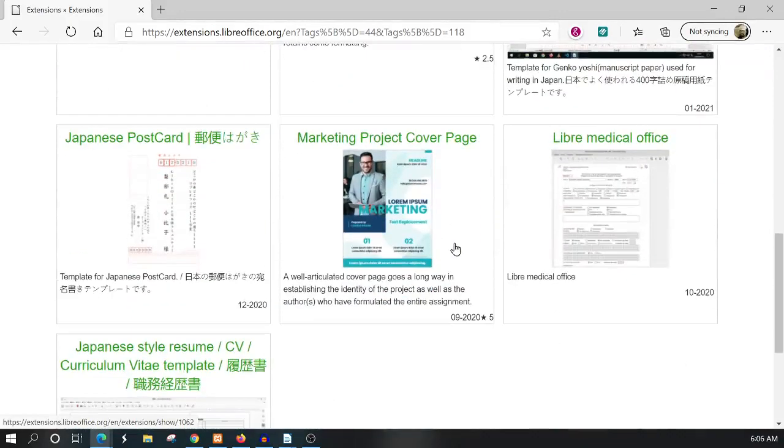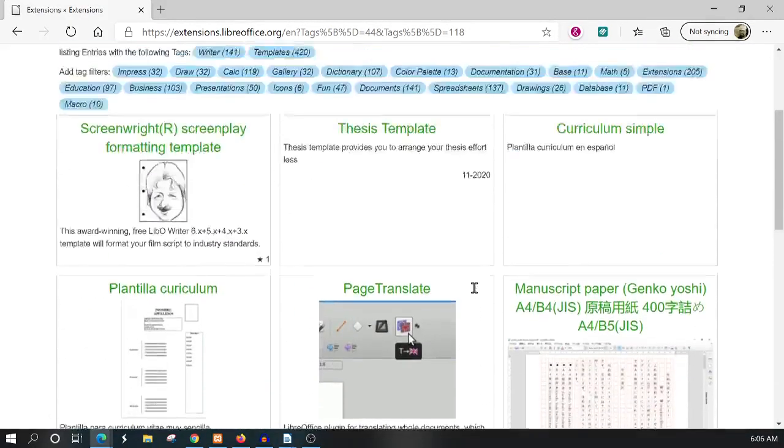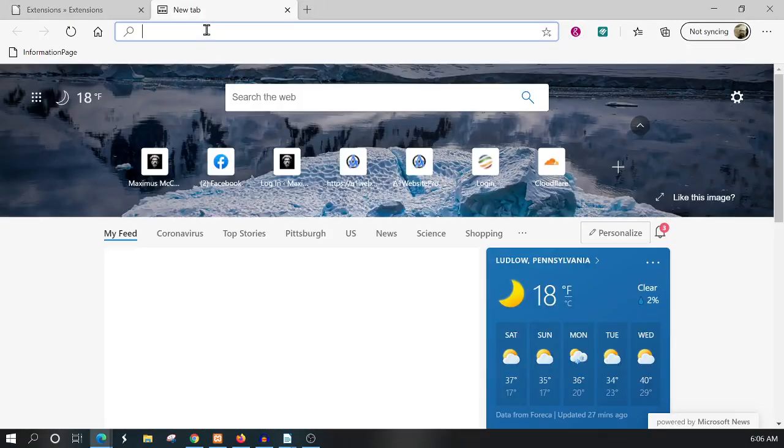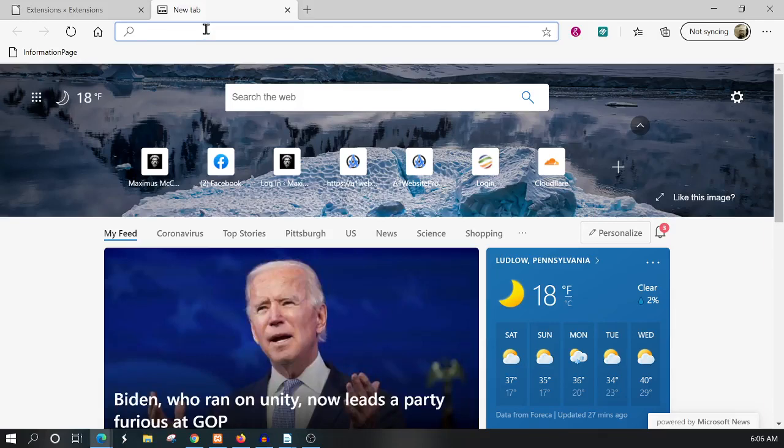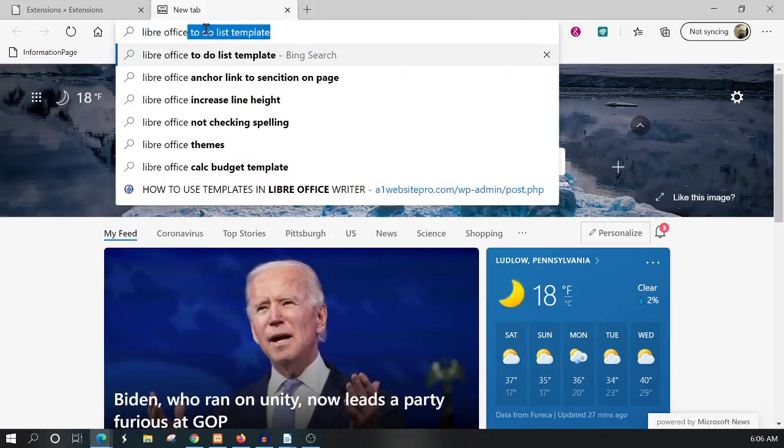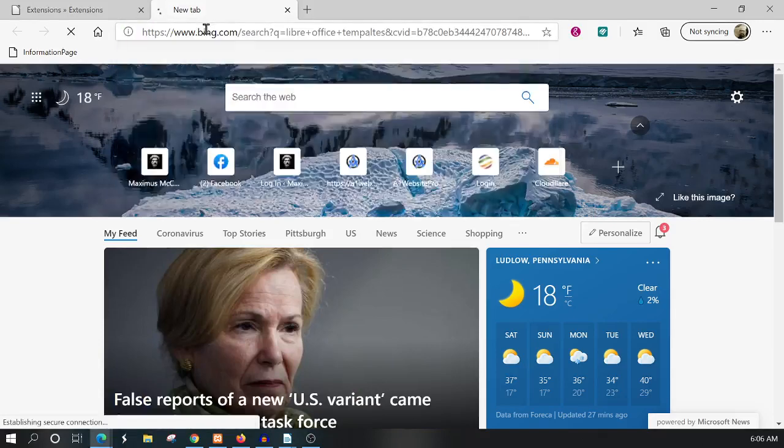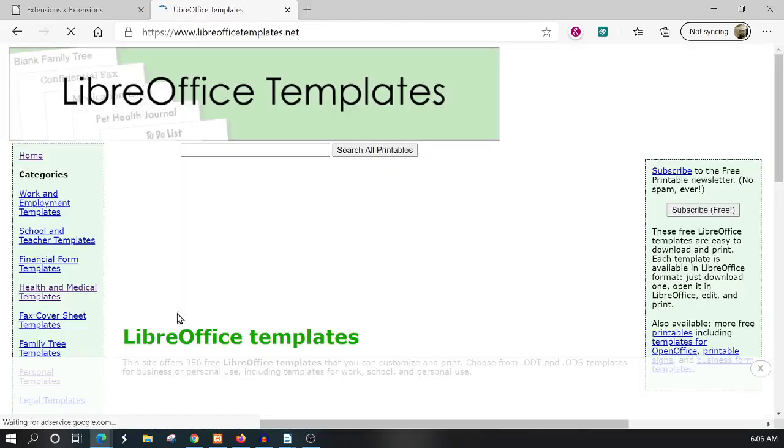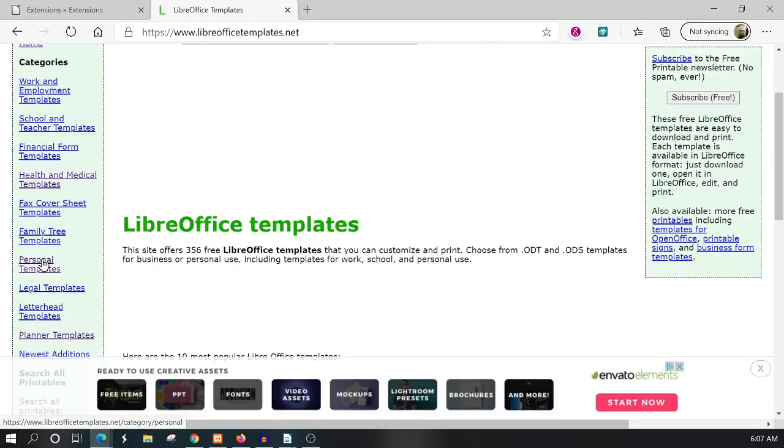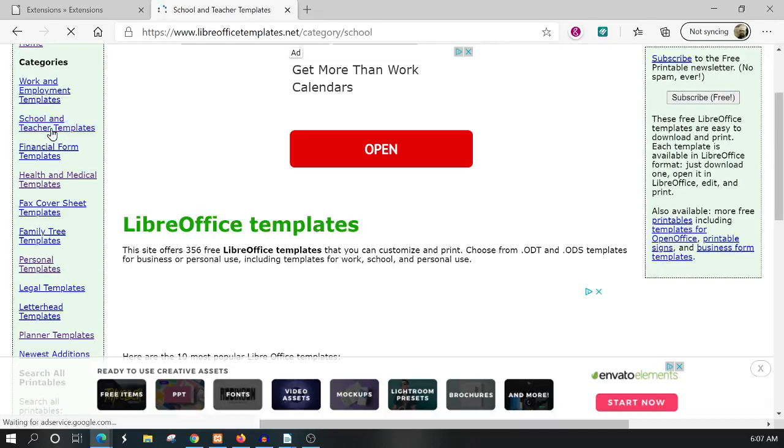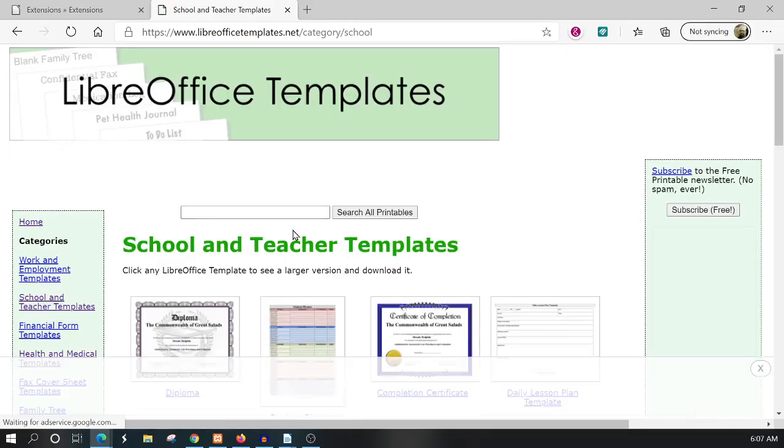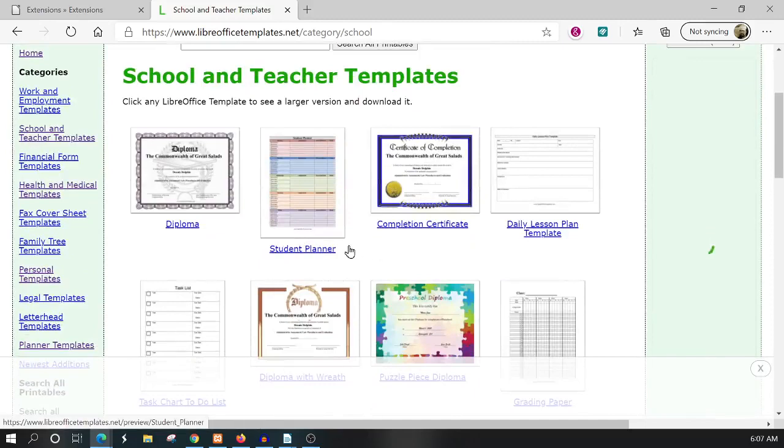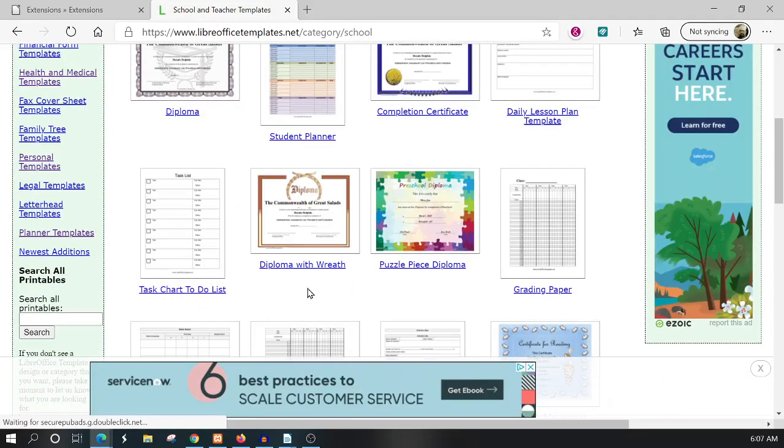You're probably not going to be impressed with the templates for LibreOffice here, but I have good news. You can type in a Google or Bing search for LibreOffice templates, and there's a site I use quite a bit called LibreOffice templates dot net. Here it's kind of nice because on the left hand side you can navigate to different templates like school and teacher templates.